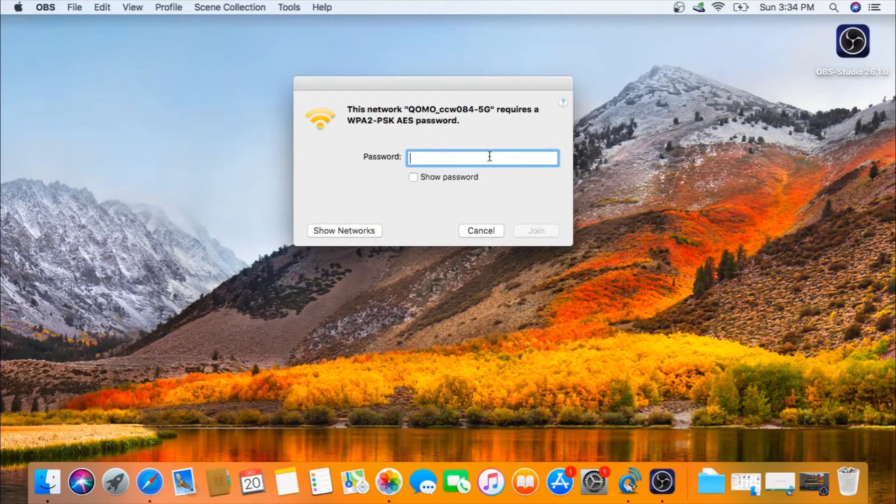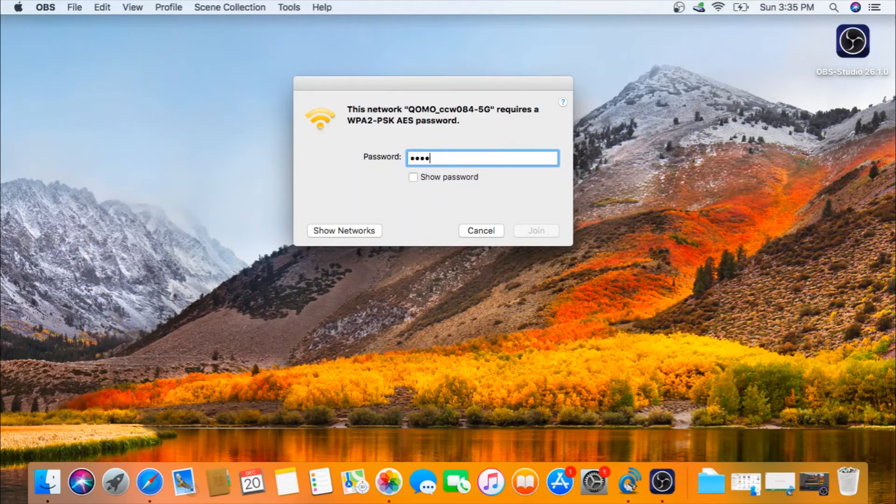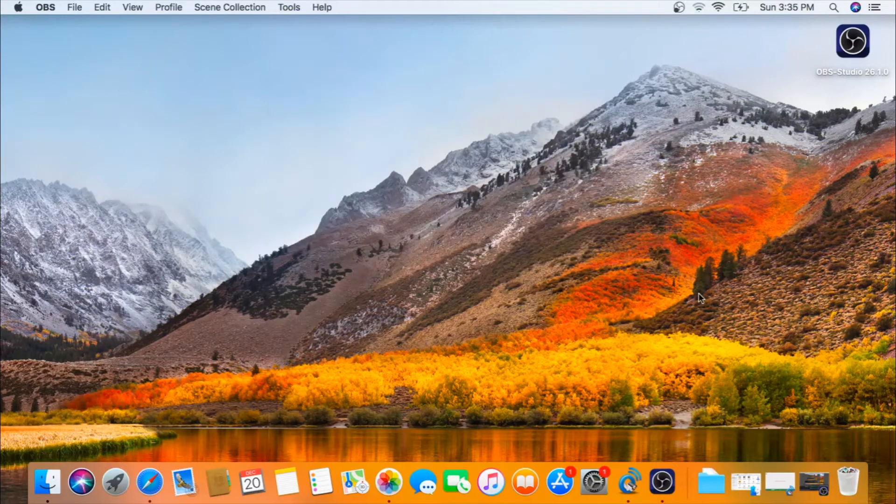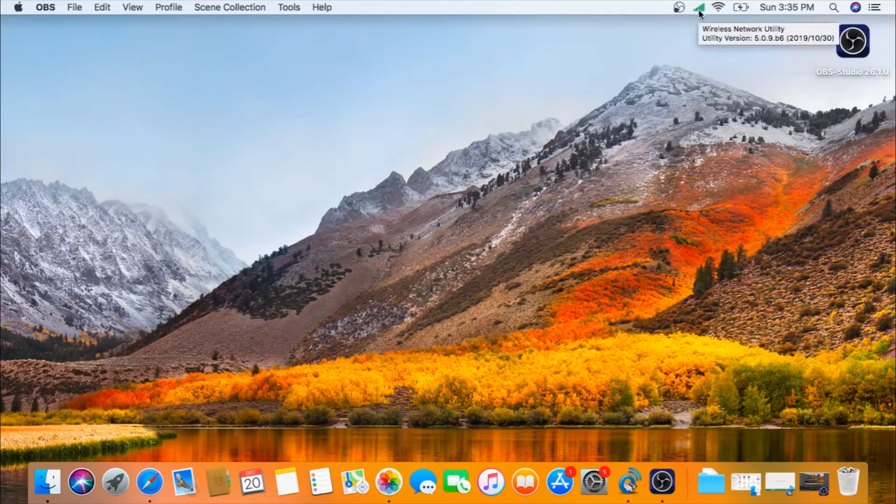On the side of your QOMO wireless camera, you will see a password. Click Join, and then you will see that your camera is connected.